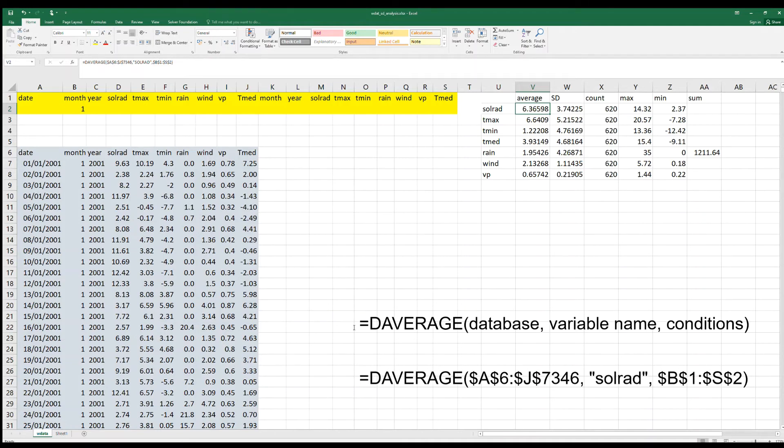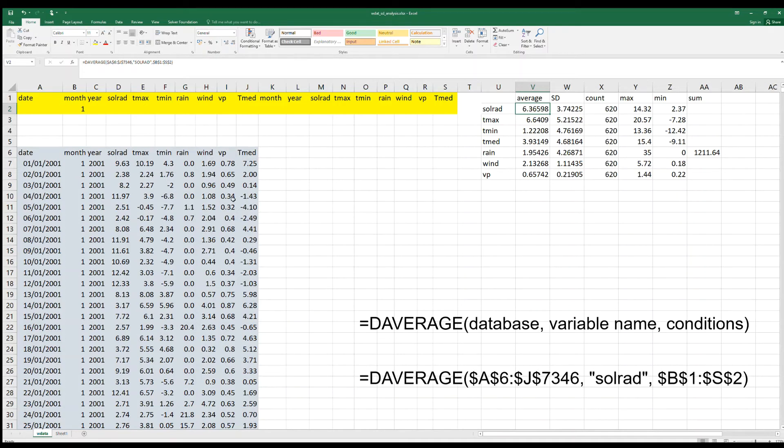So these are the parameters. Look that the conditions are marked with a dollar, $A$6, $B$1, which means that we have fixed the value of this cell.